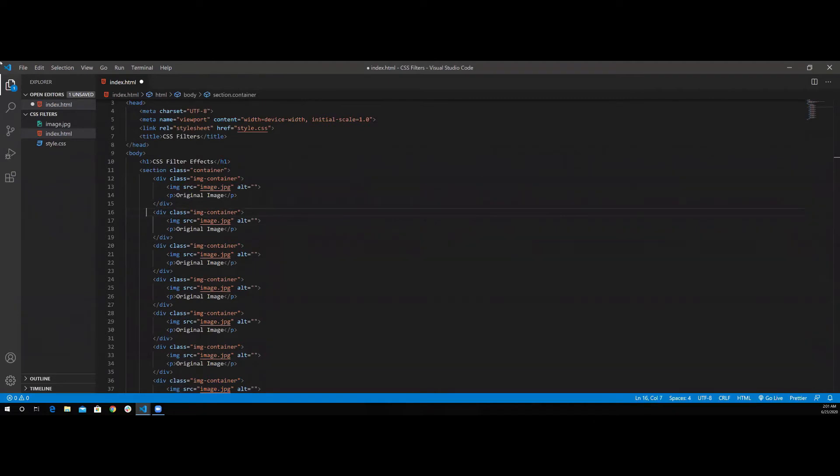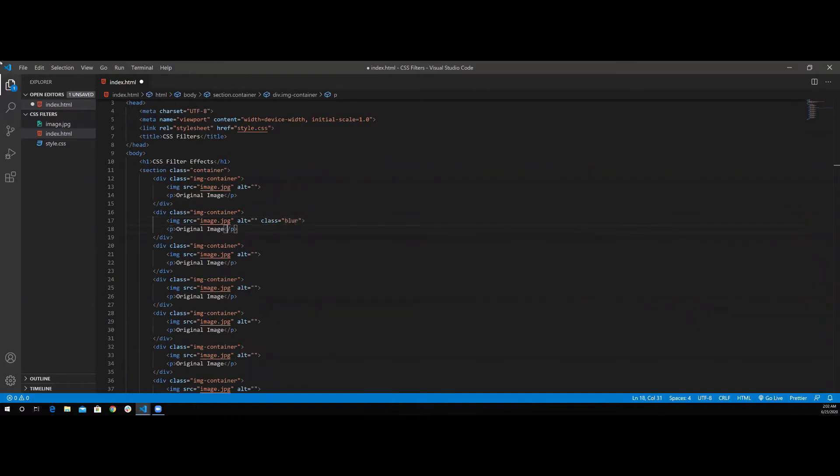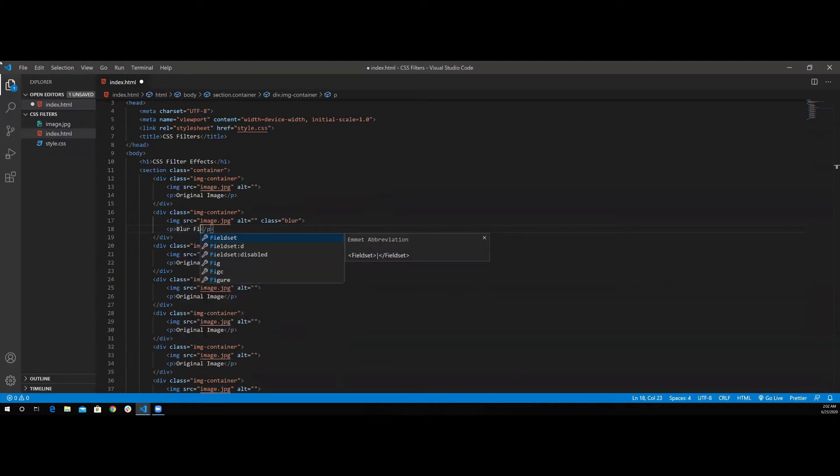For the second one here, this is going to have the blur effect. So I'm going to give it a class of blur. I'm also going to change the paragraph here, blur filter.